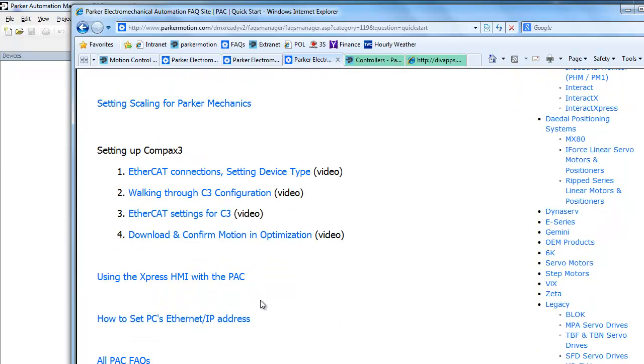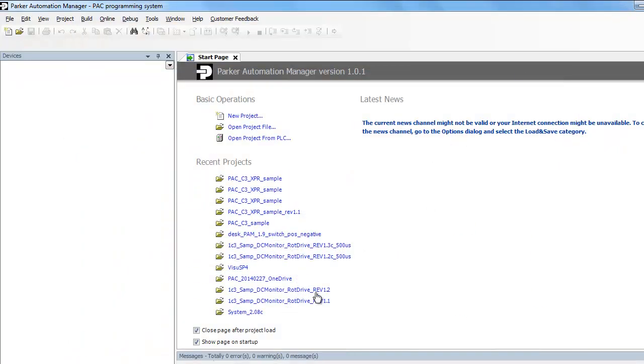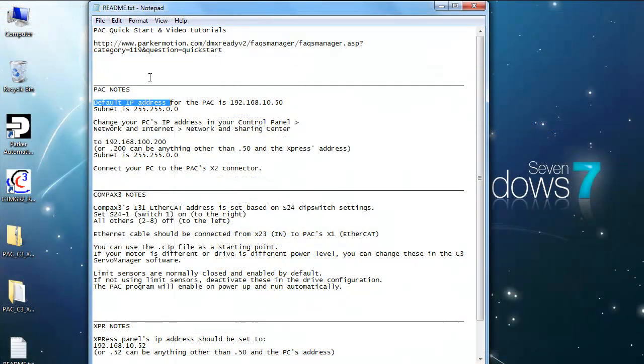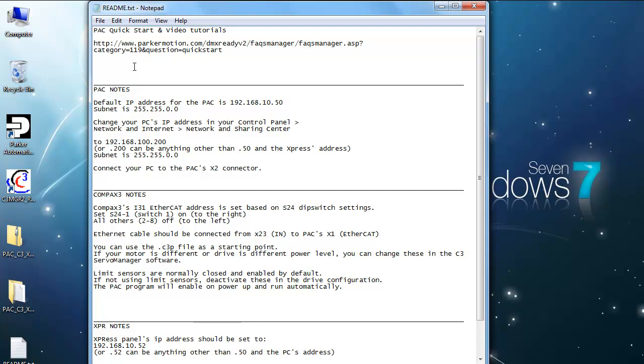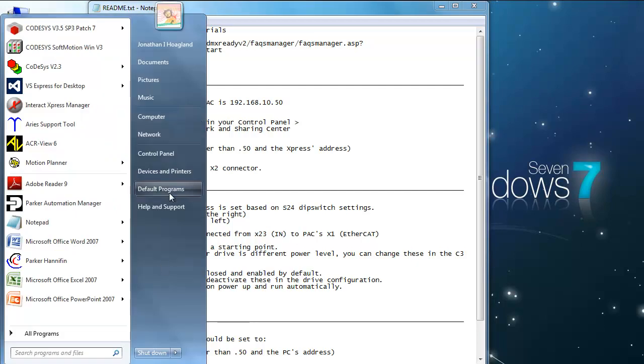There's also additional information on the Express HMI settings for the PAC controller, and a video showing how to set the PC's Ethernet address. You'll notice under the PAC notes that the default address for the PAC controller is 192.168.10.50, and the subnet is 255.255.0.0. So go into your control panel,